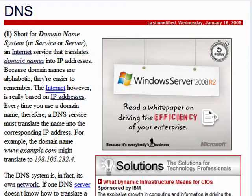Hi, this is Mike Callahan, Dr. FileFinder, and welcome to your Butterscotch.com tutorial on what is DNS.